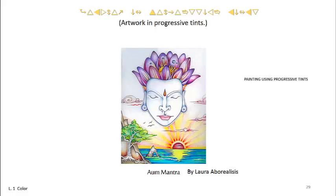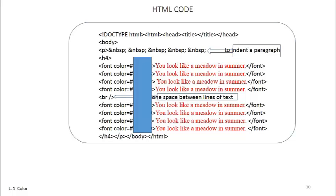Violet has the shortest wavelength and red the longest. Wavelengths are measured in nanometers. Each color is refracting at a slightly different angle depending on wavelength.